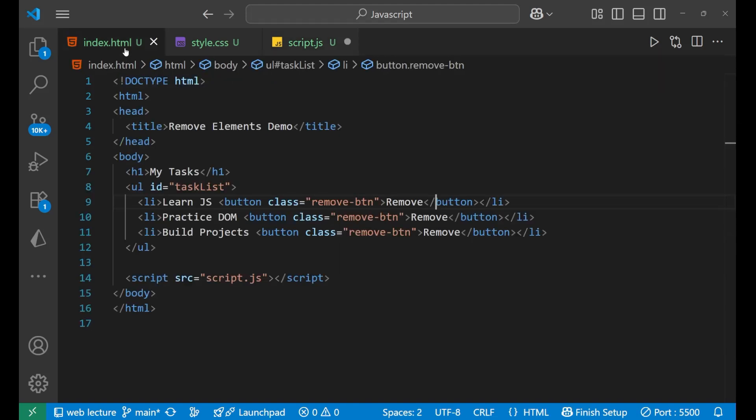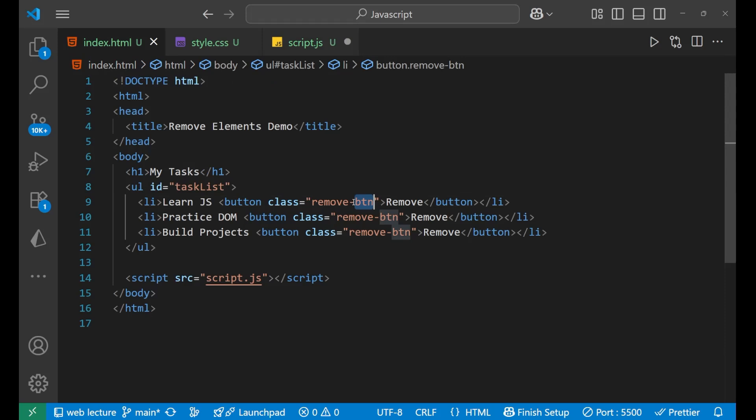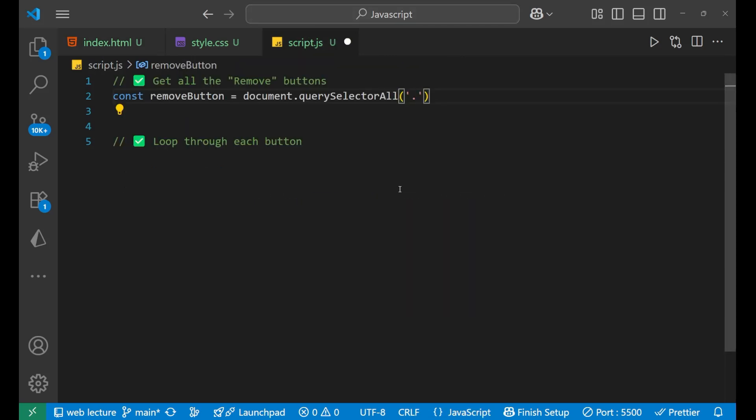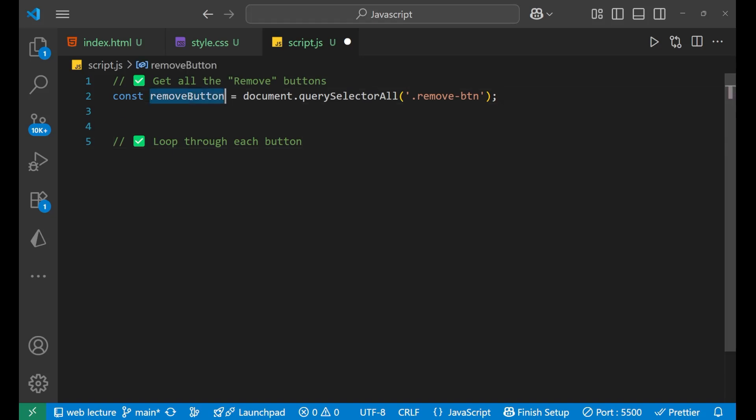And paste it here like this. Got it. Now let's come forward. The second thing is to loop through each button, since we are having all different buttons and all have the same class and everything is stored inside this removeButton. So we need to loop through each buttons.